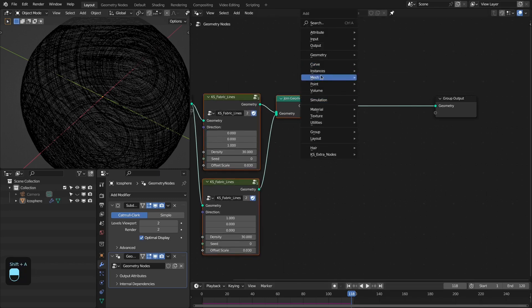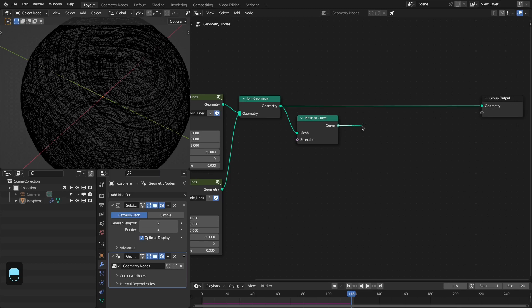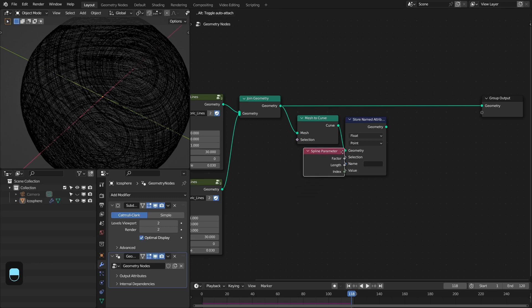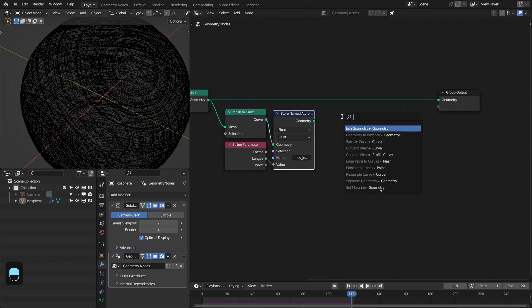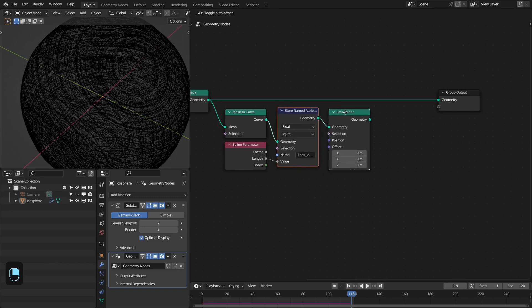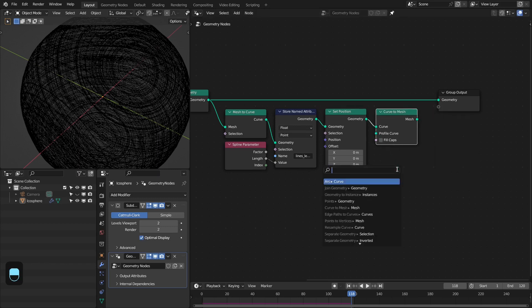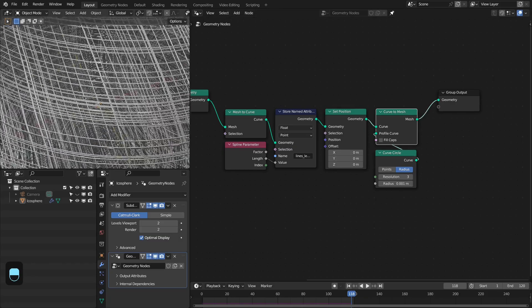Now we have these lines and we can convert them into geometry. For that we need a Mesh to Curve node. Next we're going to store the length of these splines, which is required when we want to set up the material for these lines. We add the Spline Length from the Spline Parameter node — this gives us our lines length. Next we add the Circle here, set this to 3 and the radius to 0.001, and connect this to geometry to give the lines their tube shape.